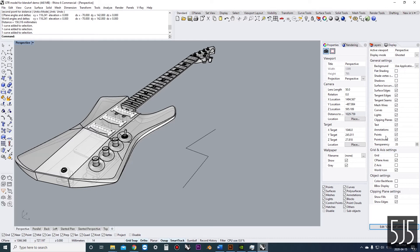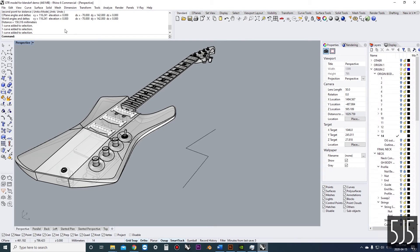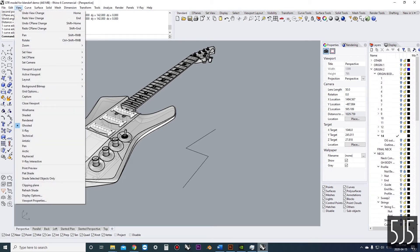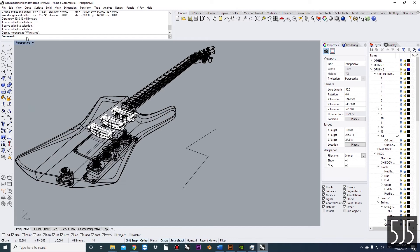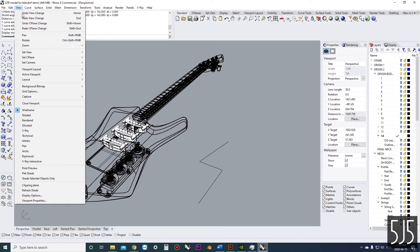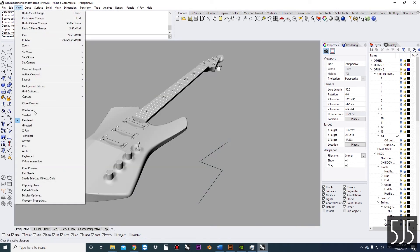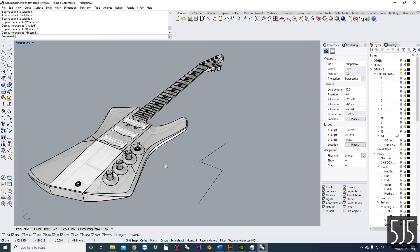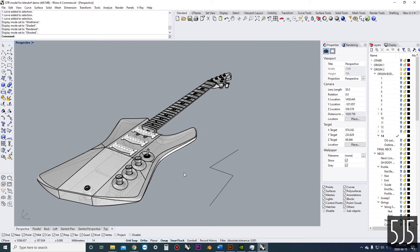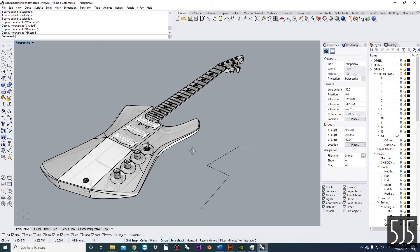Organizing layers is also really important if you're going to be making drawings because it helps you organize your line weights. Another tab to access somewhat frequently is the Display tab, where you can choose what kinds of edges are being displayed — this helps with visibility especially in complex models. Under View you can change the style of view to several different rendering styles. I usually use Ghosted when I'm modeling and switch to Rendered view when I want a better visualization.